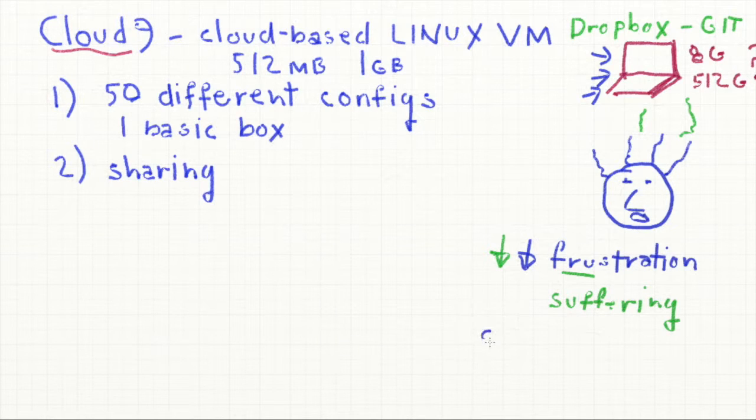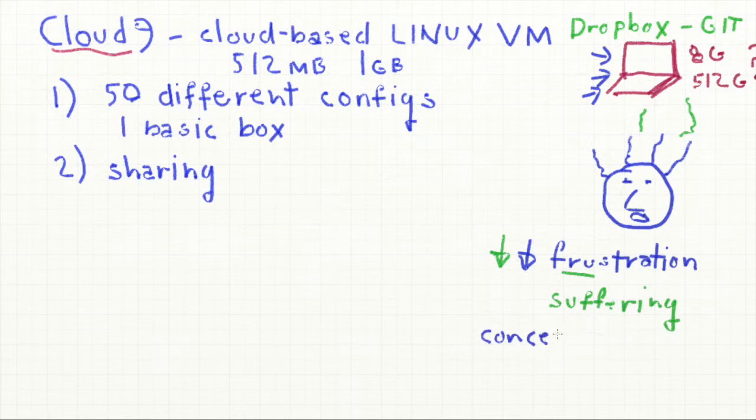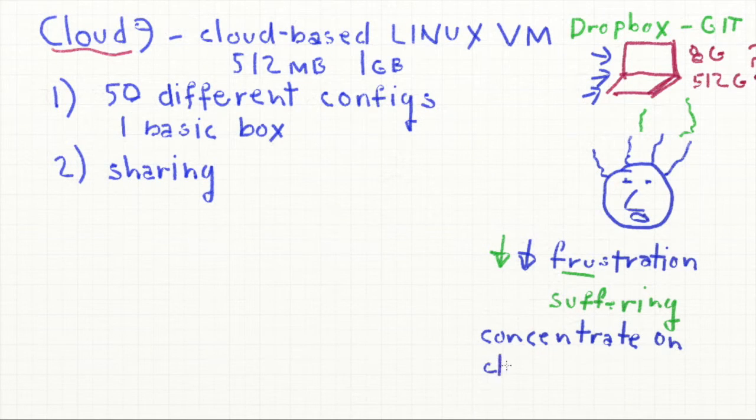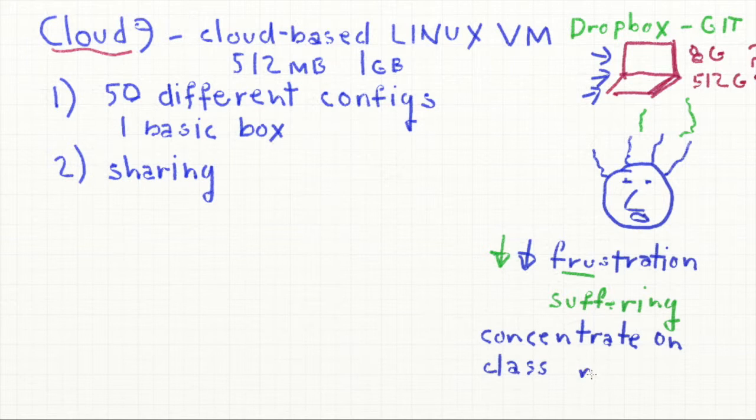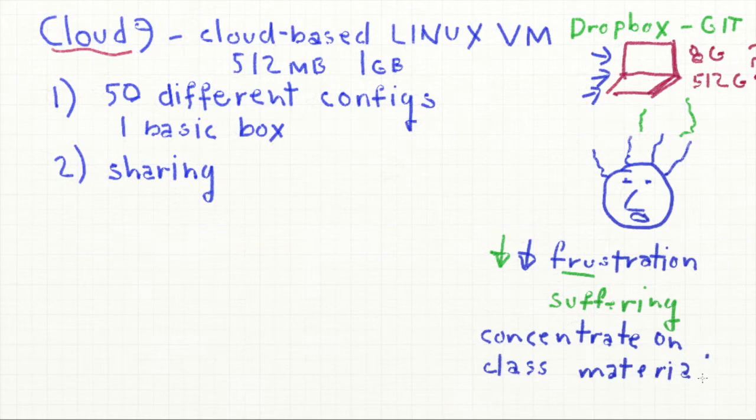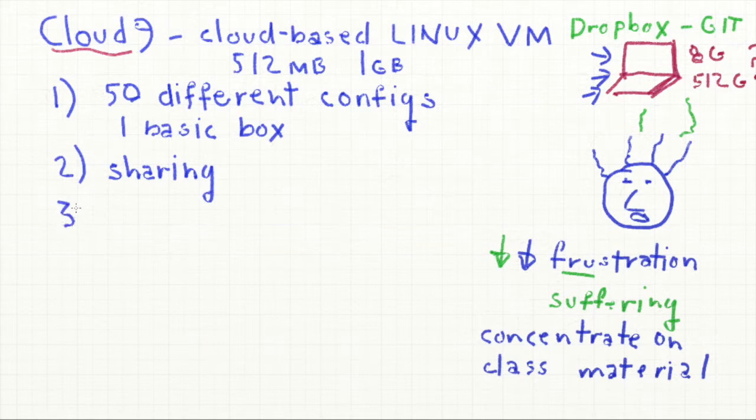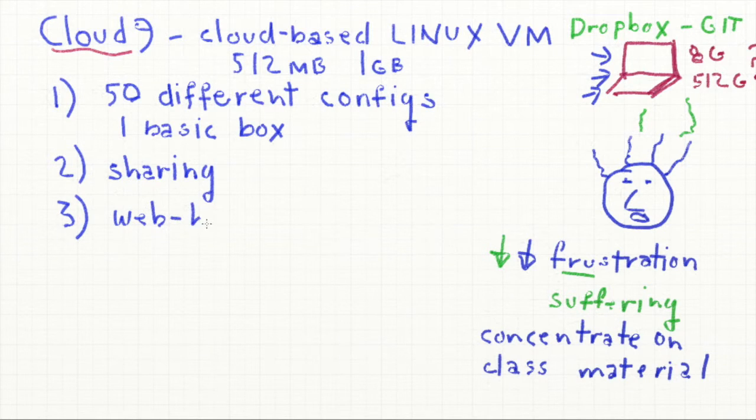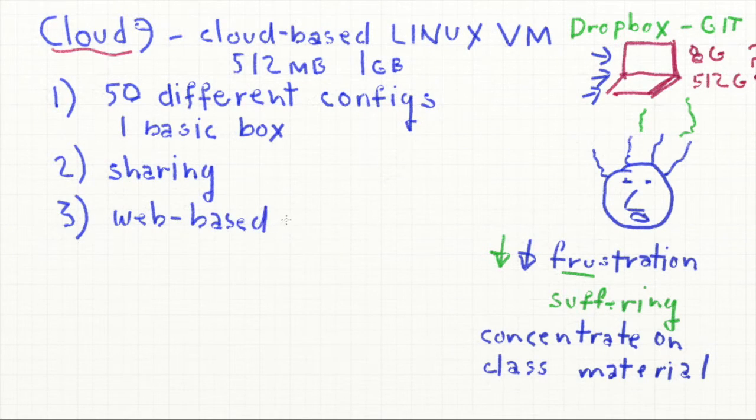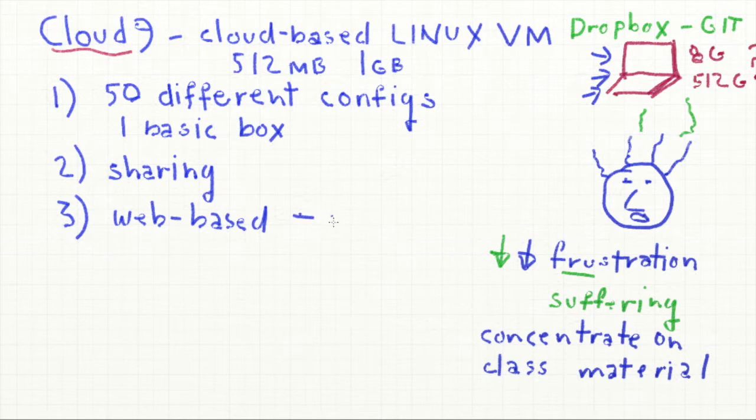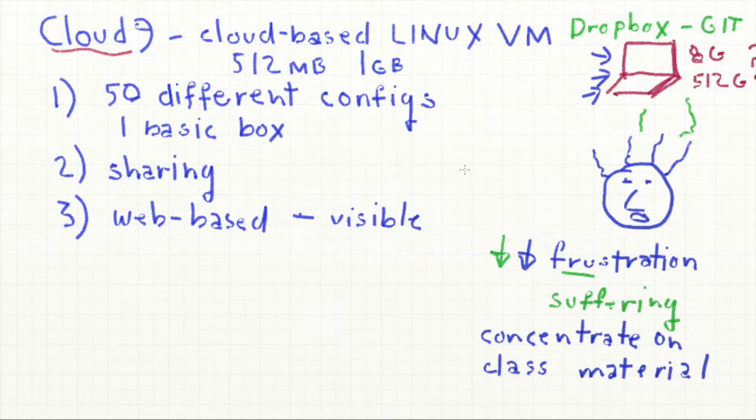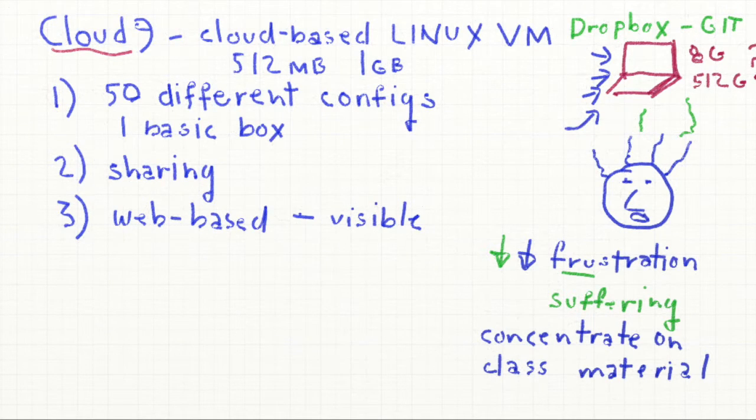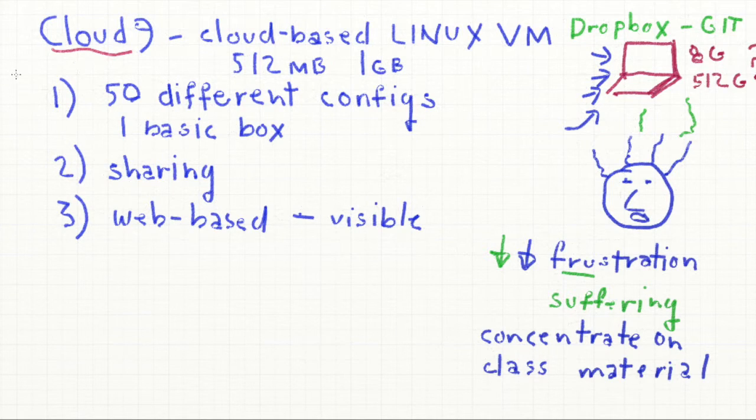So instead of concentrating on trying to debug all these problems of these different versions of computers and hassles with different versions of files, we can really concentrate on what the class is about, what the class material is. Finally, the third benefit of using Cloud9 over our laptops is that this whole class is about developing data-driven web-based applications. Using it on laptops is kind of okay. We can show people what we're doing on our laptop. But it's much cooler to do it in the cloud so it's visible to anyone with the URL. So these are good reasons and there are many others for using Cloud9.